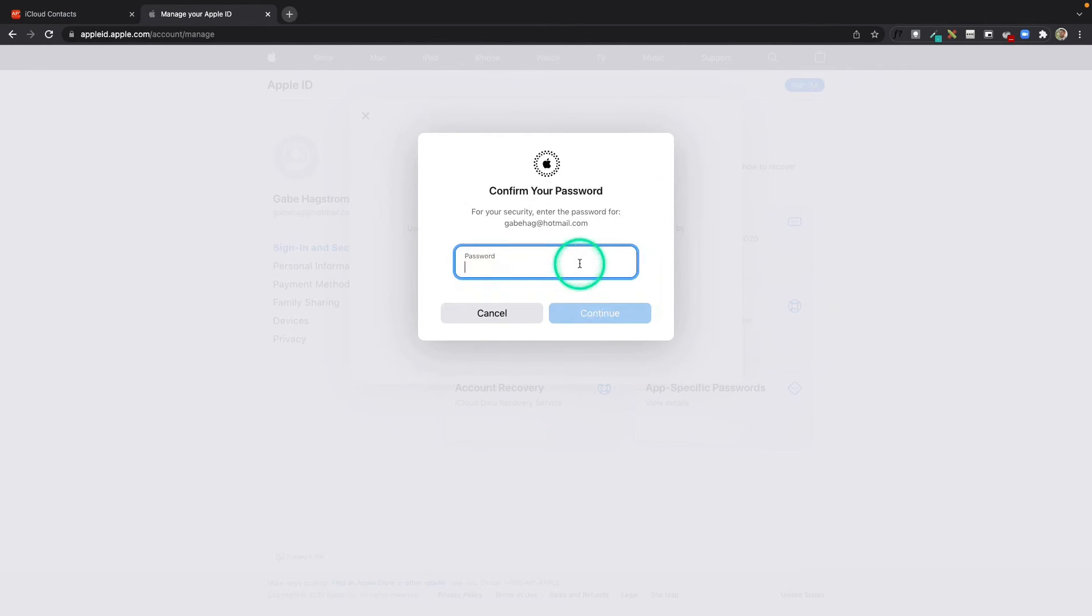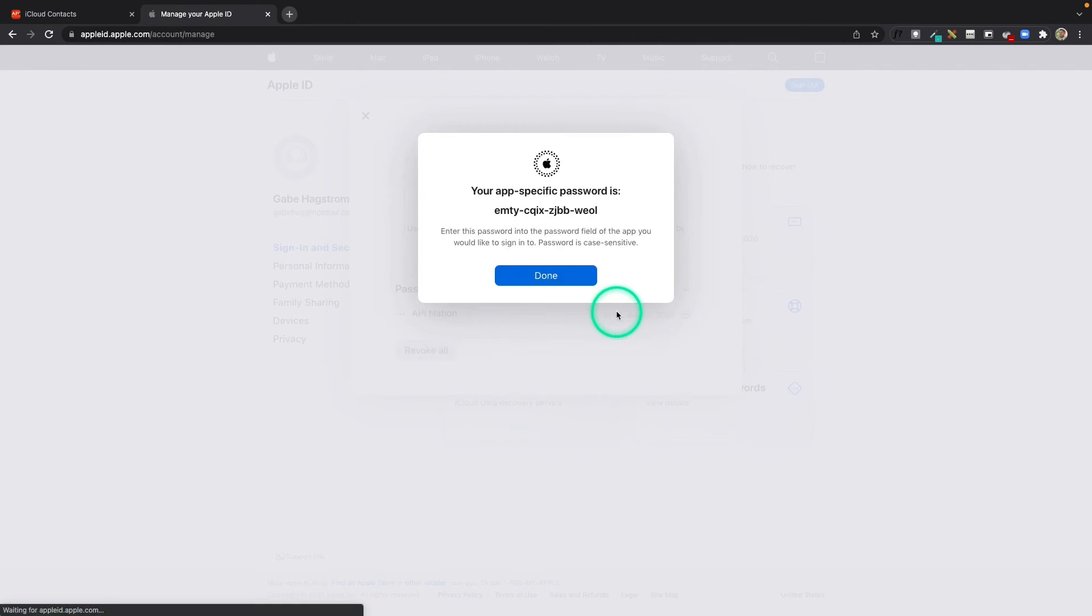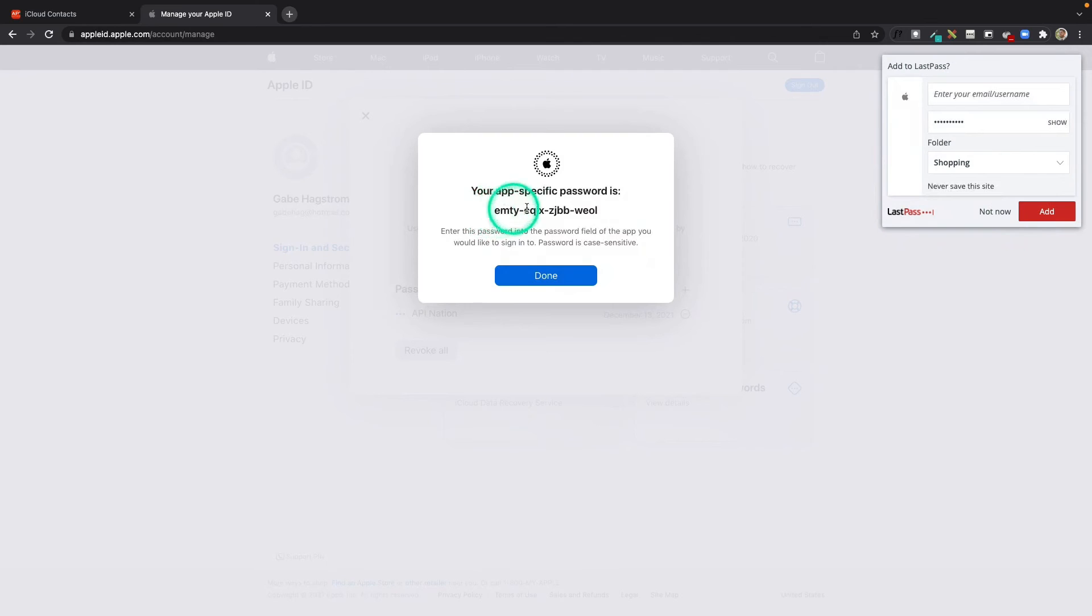Go ahead and type in that password one more time—this is again your Apple ID password. And there you go. There's your app-specific password for connecting to API Nation.